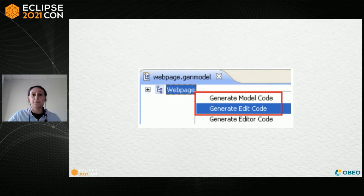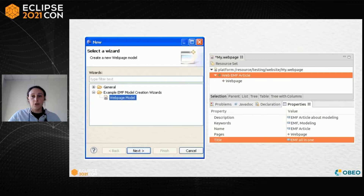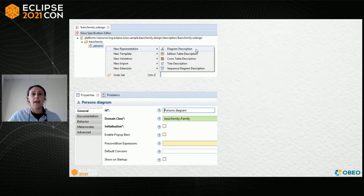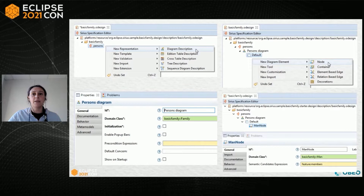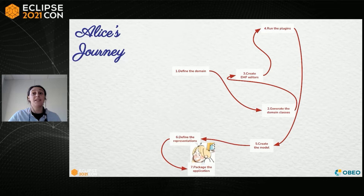After that, Alice had to test her plugins. She was able to create a model instance based on her meta-model. She used the new wizard and the generated EMF editor to instantiate her new test model. At that point, Alice had defined her domain and had an example model based on her meta-model. So she was ready to create the graphical representations expected by the Queen and her subjects. She specified with Sirius Desktop a new diagram and detailed the front elements which must be represented on it. Alice was happy — creating the domain and the modeler was easy and fun. But then she discovered that she had to package her application to distribute it to her Queen and the subjects.